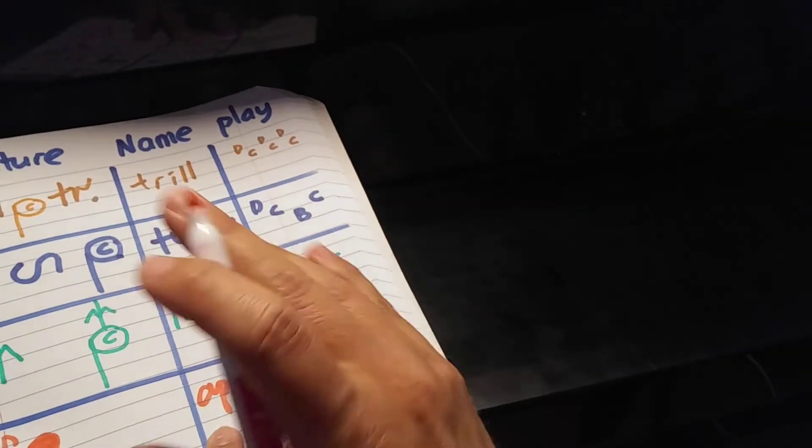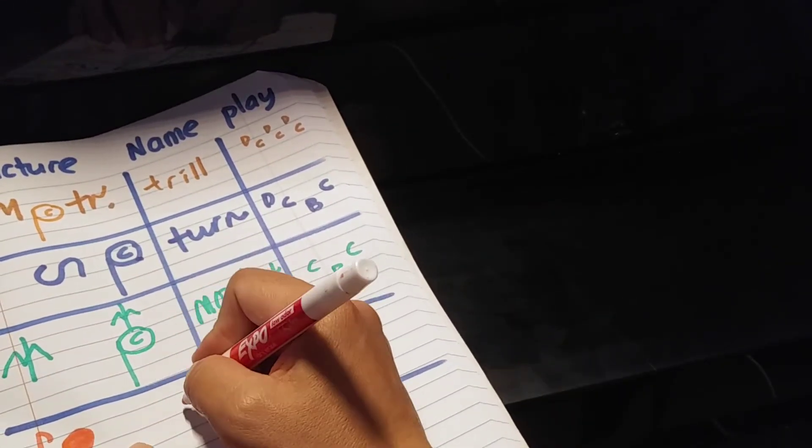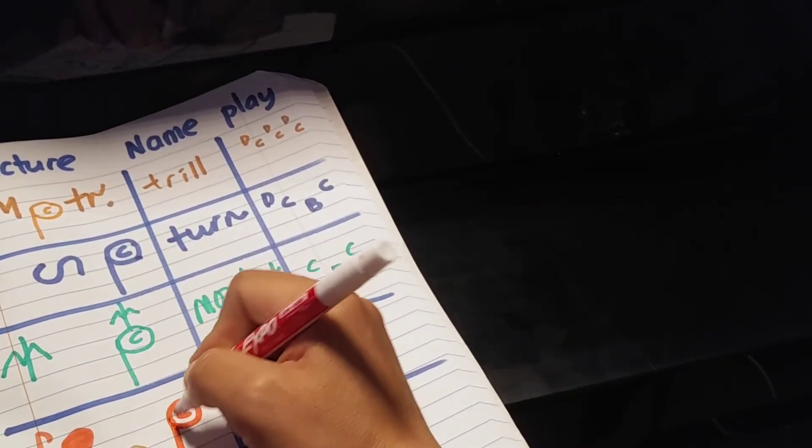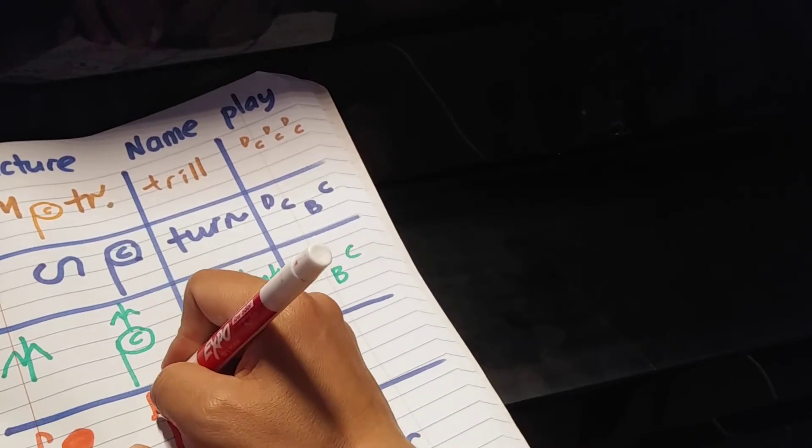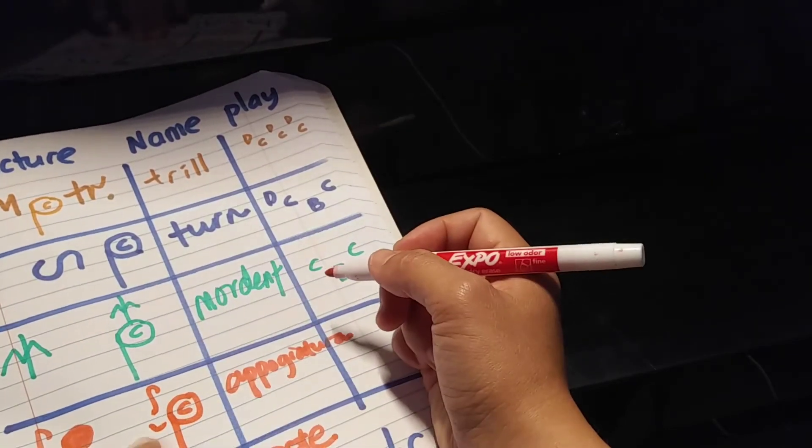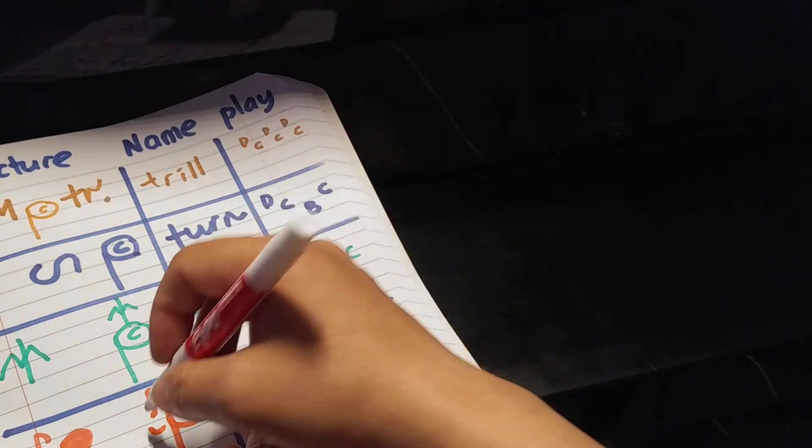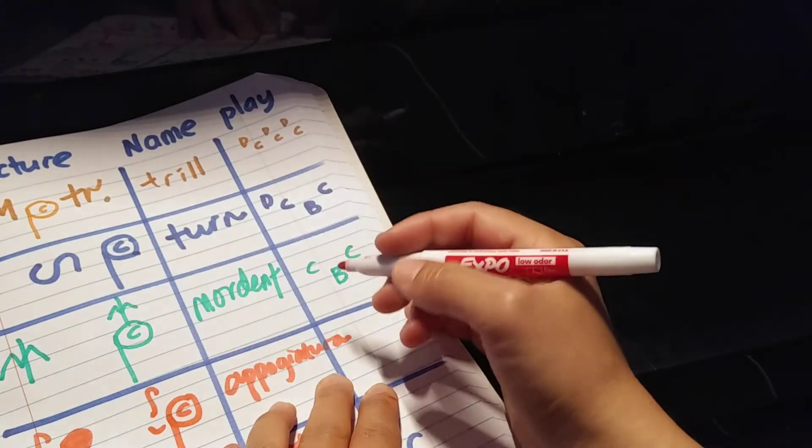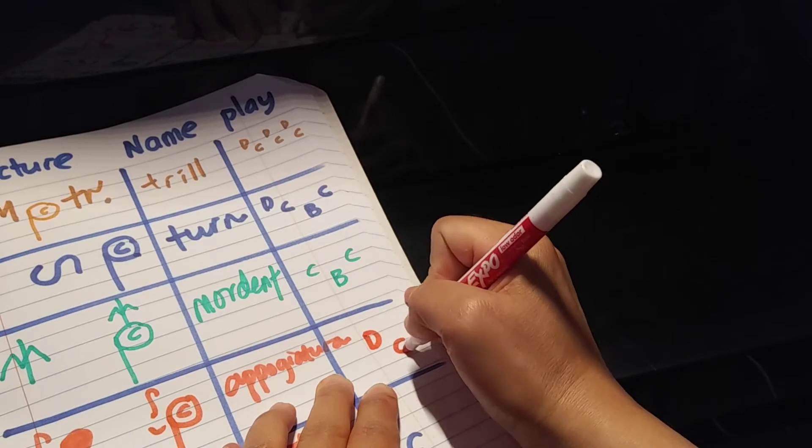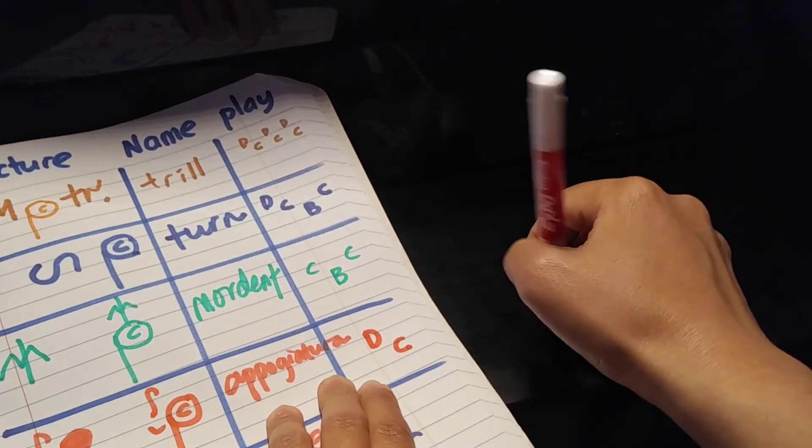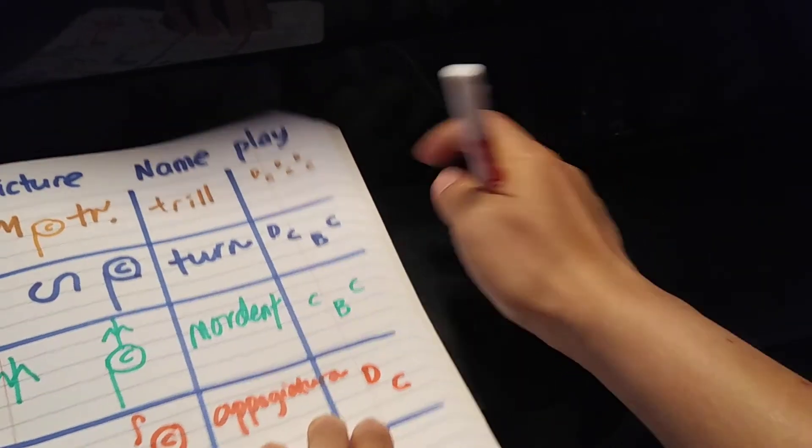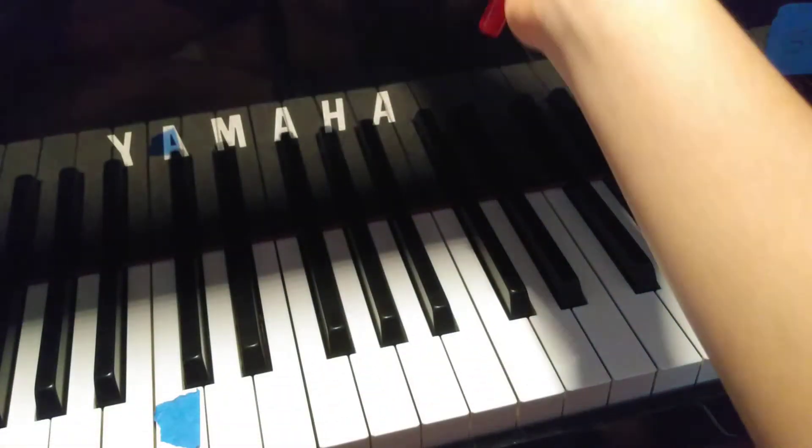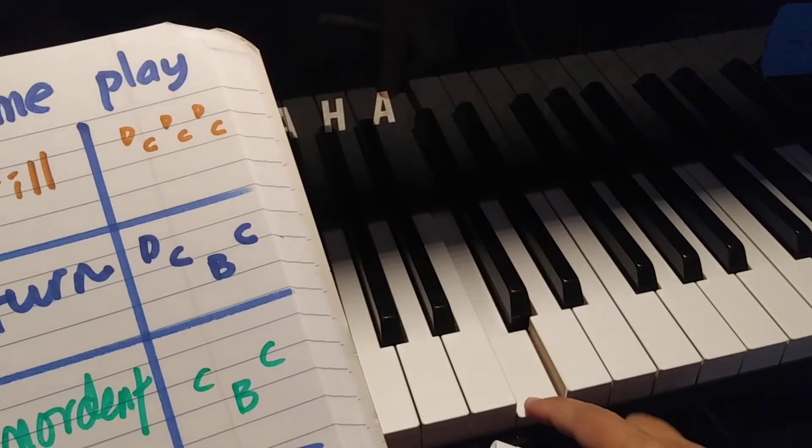So Appoggiatura has only two notes. Let's say the main note is C with a tiny little note here. Then you play that note, whatever that note is, first. D C, only two notes. So it looks like your notes are getting fewer and fewer. So that one would be D C.